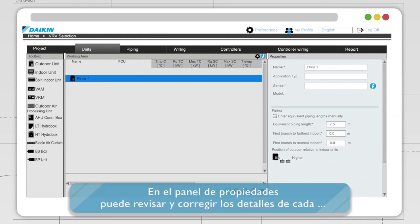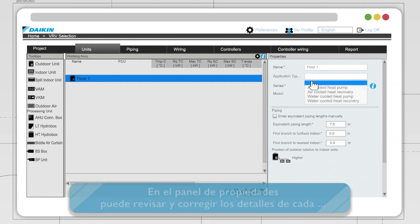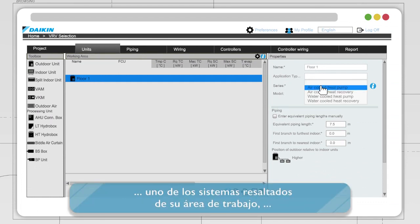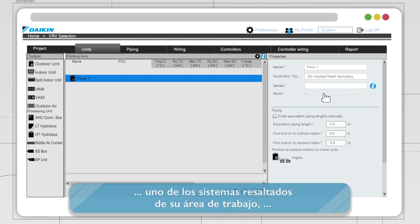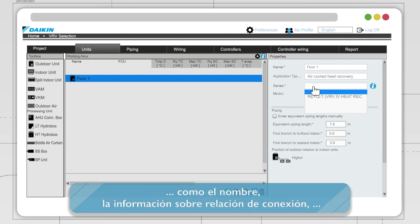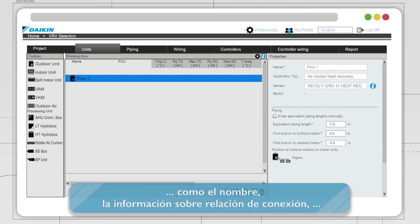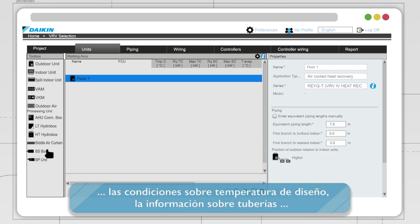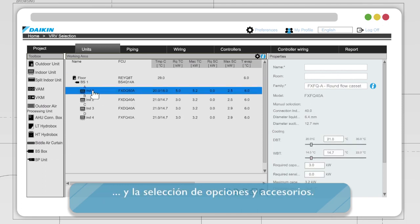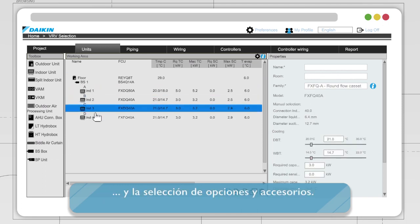For each of the highlighted systems in your Working Area, you can review and amend its details in the properties pane, such as naming, connection ratio information, temperature design conditions, piping info, and selection of options and accessories.